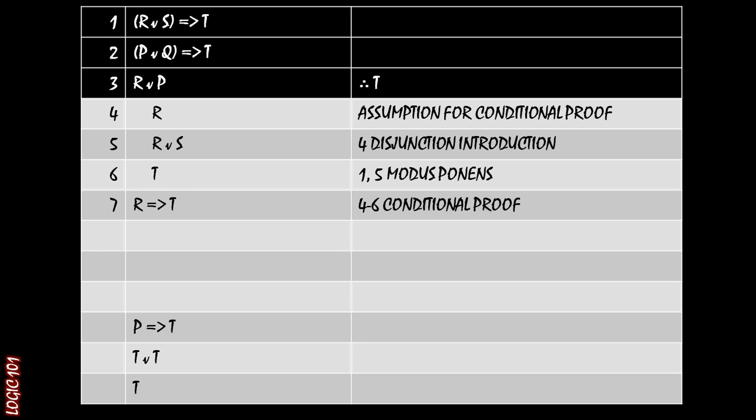That's the end of the conditional proof because we started with R. We've shown that if R is true, then T follows from there. And so that wraps up the conditional proof. And we have on line seven, R implies T.